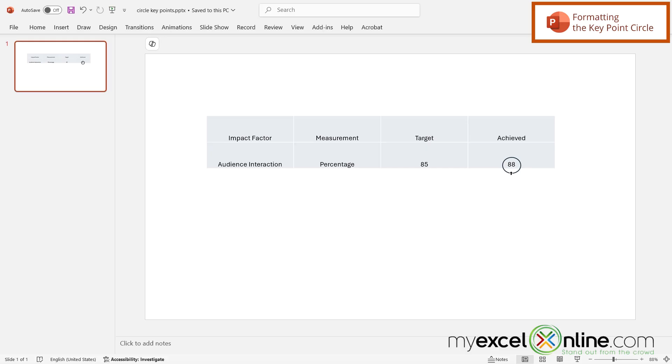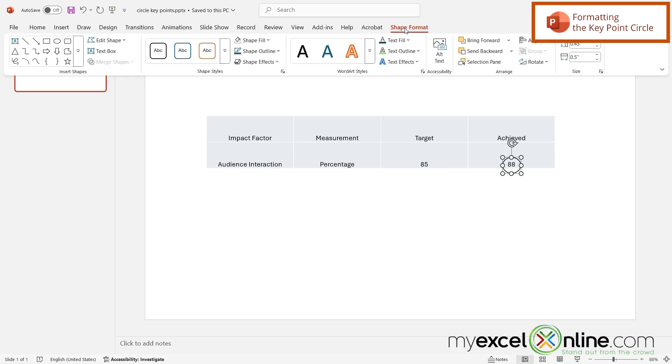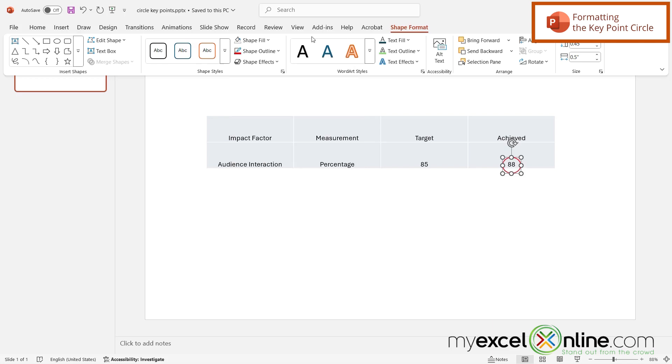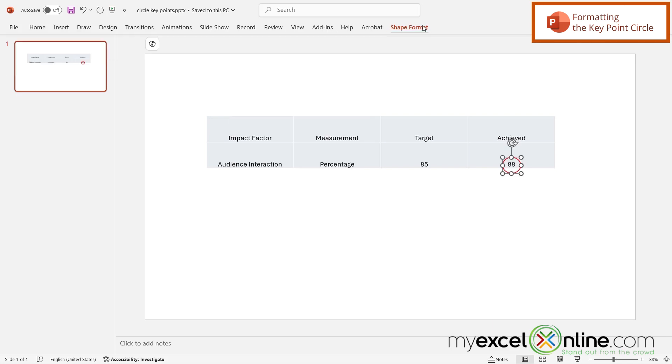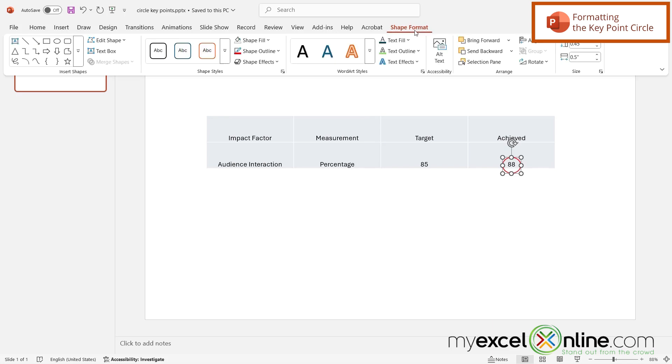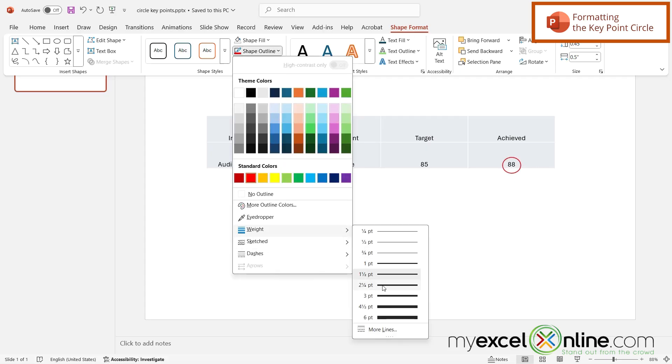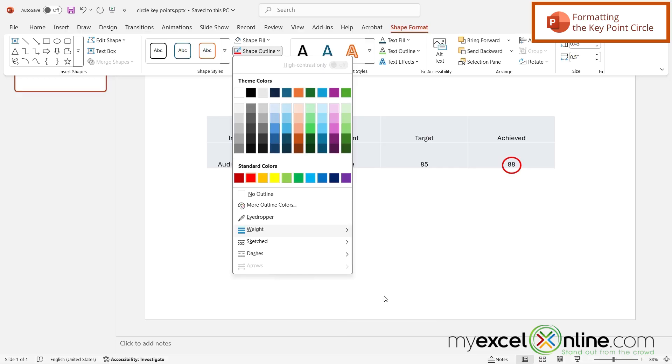Now if I would like to format that circle again I can click on it so that it's selected. Then I can see the Shape Format ribbon appear again up here. And then I can go to Shape Outline. So let's say I would like this to be red and if I go back up to here to Shape Format and go over here to Shape Outline and go down to Weight, I can make this a little bit thicker as well.